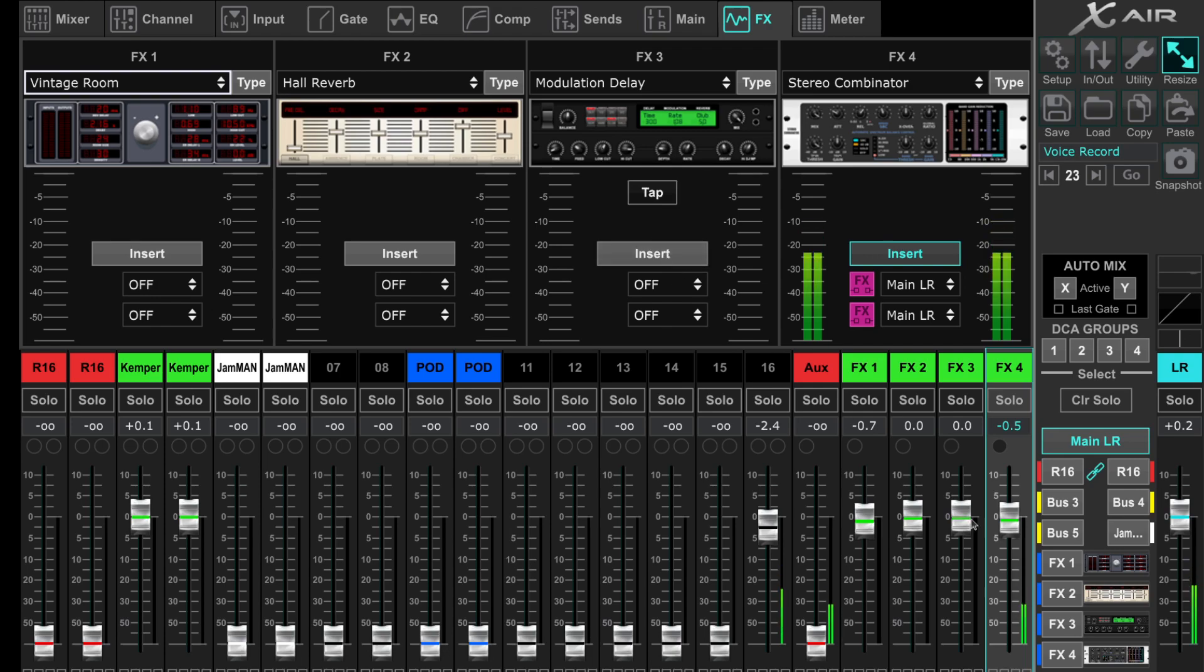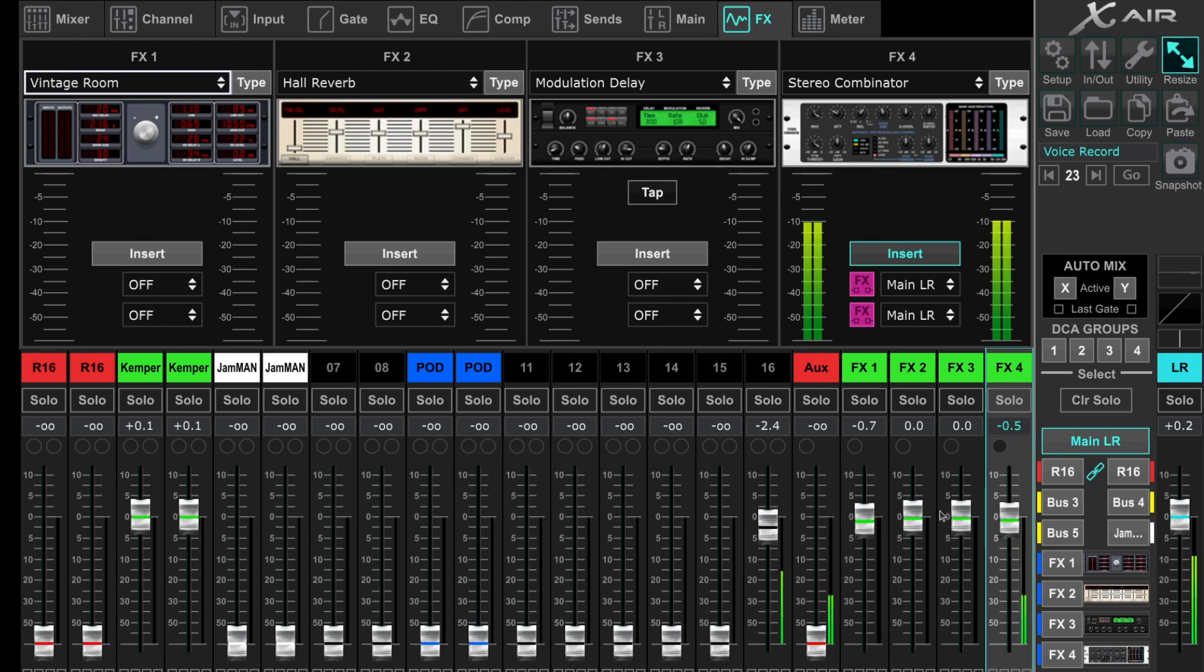If you use more than one insert effect, you can also free up another FX slot for additional two USB tracks, for example for a click track or whatever you have.